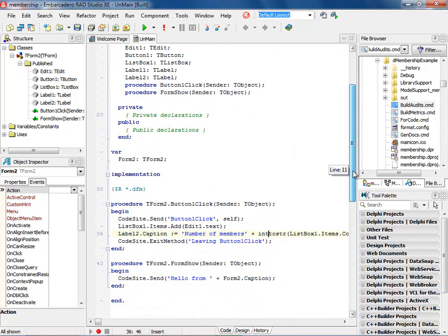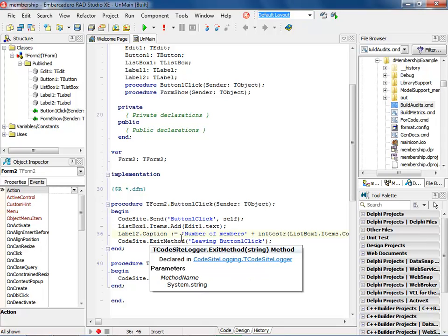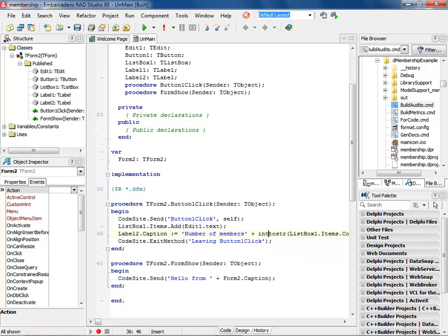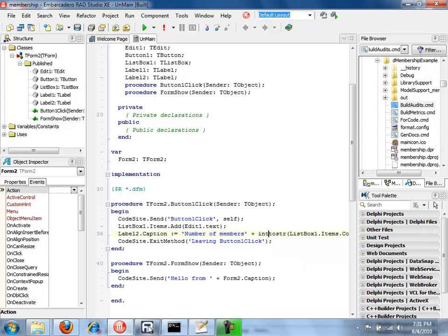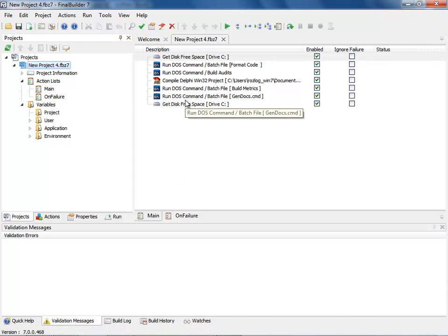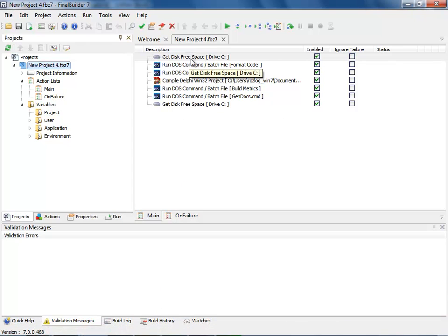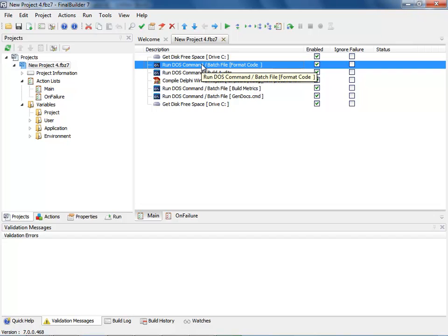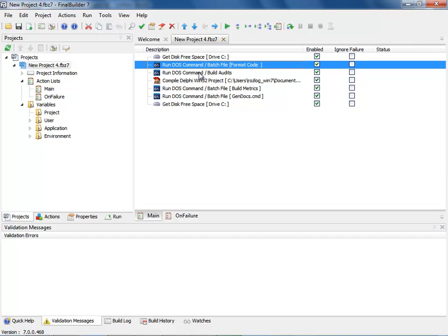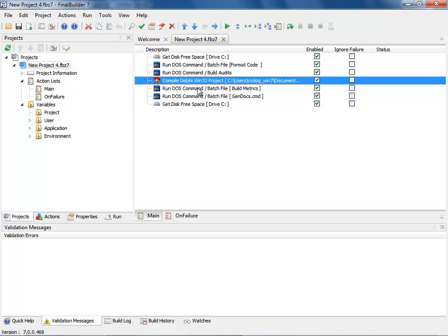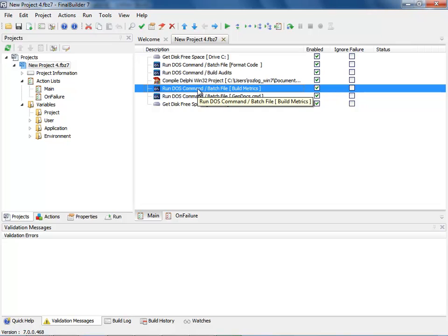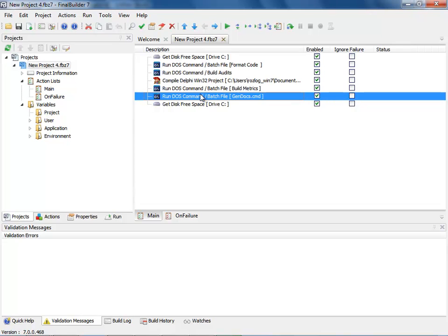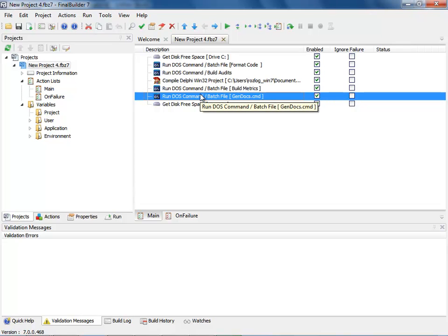Where I can really take advantage of this is with final builder. Let's go out and take a look at what you can do with the final builder project. So, here I have a final builder project that I've extended that we did in the first example. I get my disk space. After that, I want to format the code to make sure that it's always correct. I then want to run my audits because, remember, the audits can be run on code that does not compile. I want to then compile it. I want to build my metrics after it's compiled. And then I want to generate my documentation and then finish.